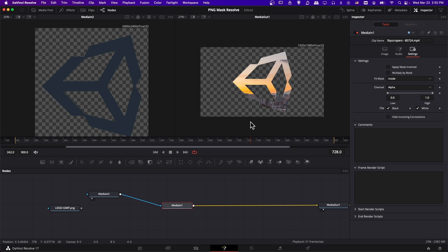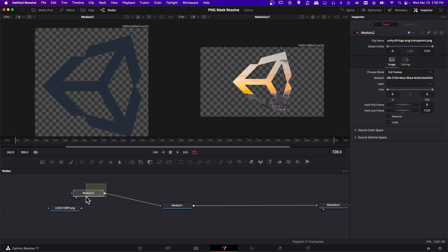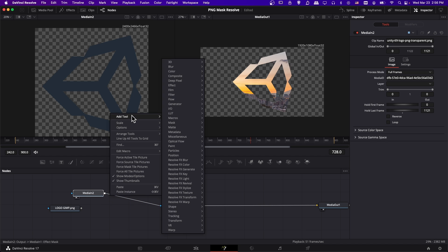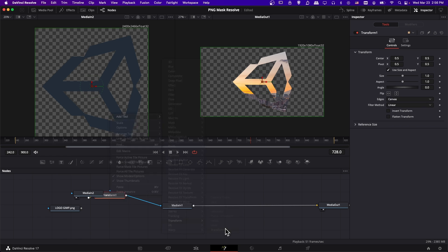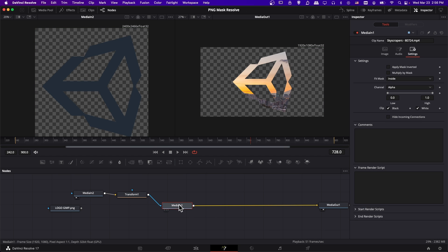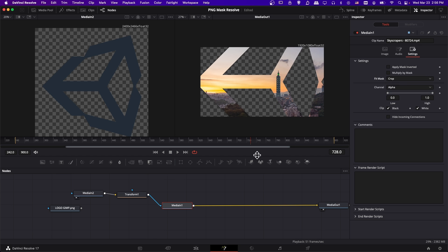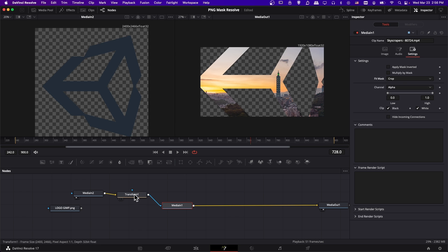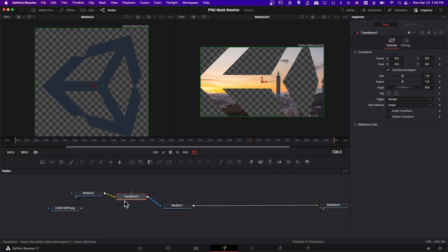Now if we want to resize it further or adjust the position of the mask on our final frame, then what we can use is a transform node. I'm going to select media in one, right click on the line in front of it, go to add tool down to transform and then choose transform. Before we edit this, click on media in one. You may want to change the fit mask back to crop so that this node is not resizing or adjusting the mask image in any way.